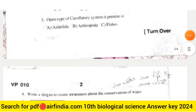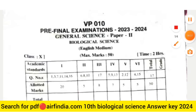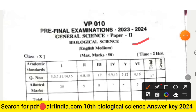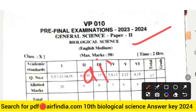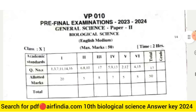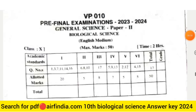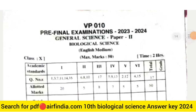Don't forget to subscribe to our channel and hit the like button. If you want to download the PDF, search arfindia.com, then type your class. In the next video we will share the answer keys, so please stay tuned with our channel. Subscribe, like, share — thanks for watching.